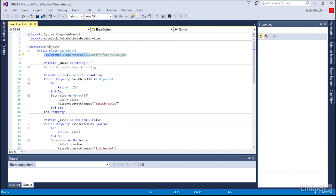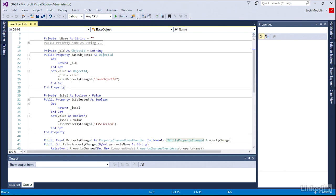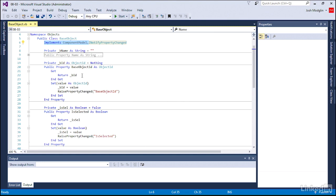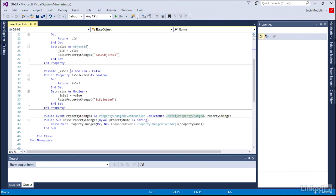We're implementing the iNotify property changed. What that means is if any of these properties are changed, it sends off a flag and notifies the software, hey, something's changed, you need to update your graphics, your visual. And so we built that implementation in.